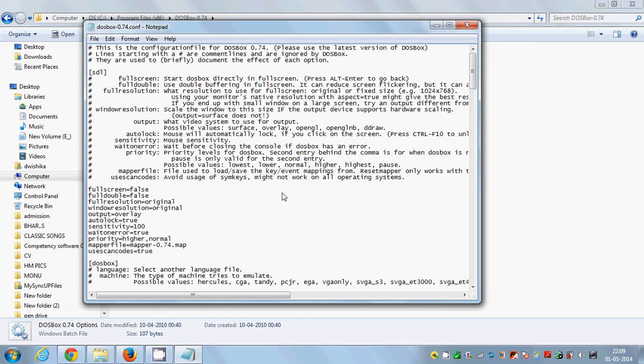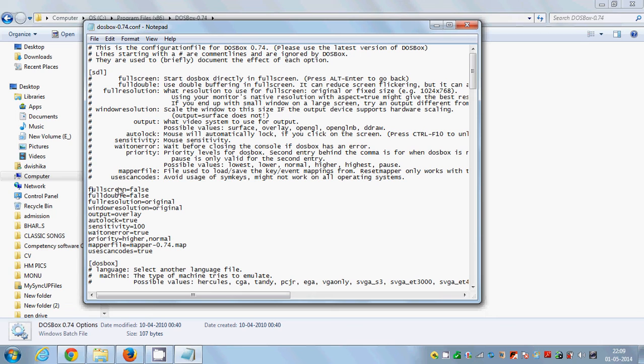And it will open this file in the default notepad. If you see carefully, the full screen mode is by default false. So what you need to do is make this option true.